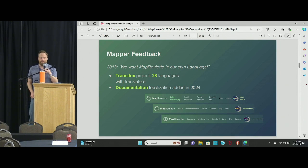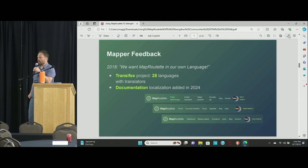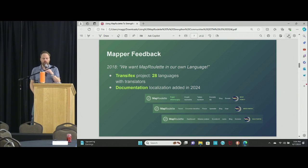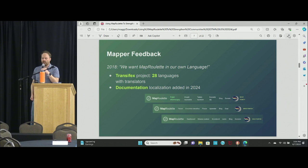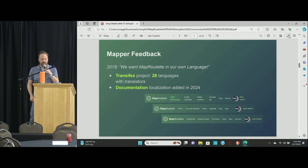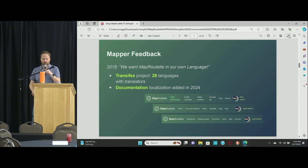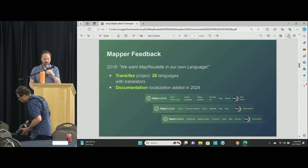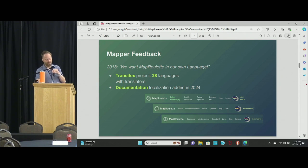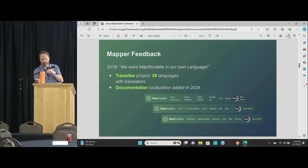Around that time, people really started wanting to use MapRoulette in their own language instead of just English, and we opened the project on Transifex. Anyone can help translate the project, and we now have 28 languages. Not all of them are complete — please, if you speak another language besides English, help out. This is open to anyone. We also started localizing the documentation itself.